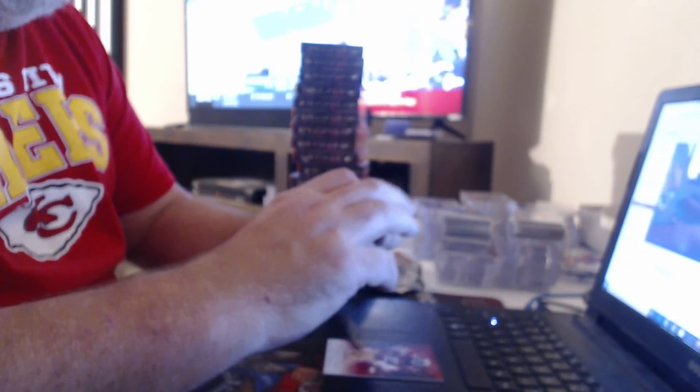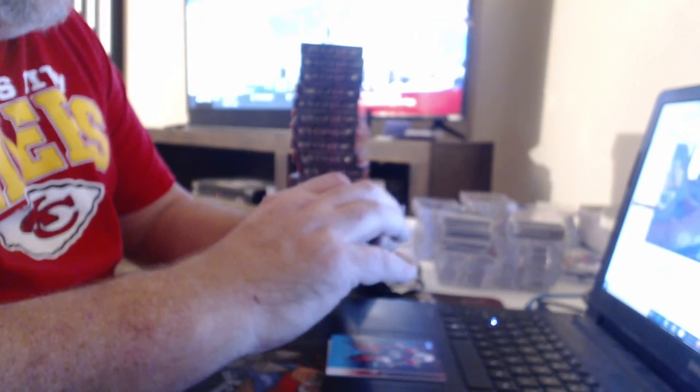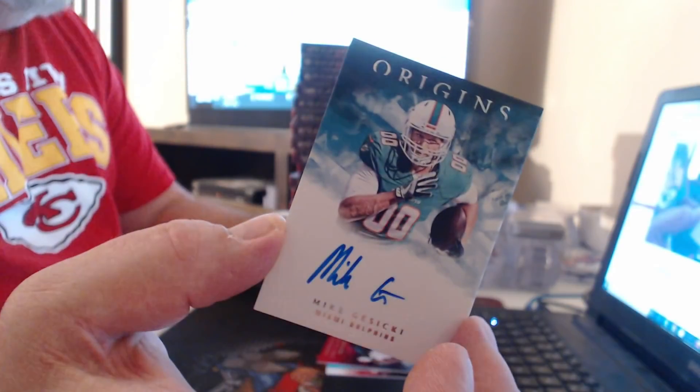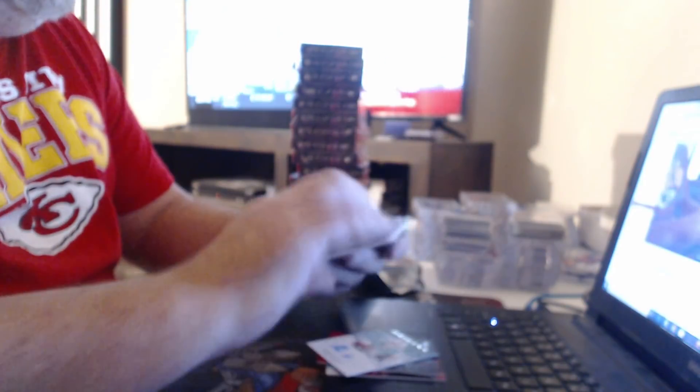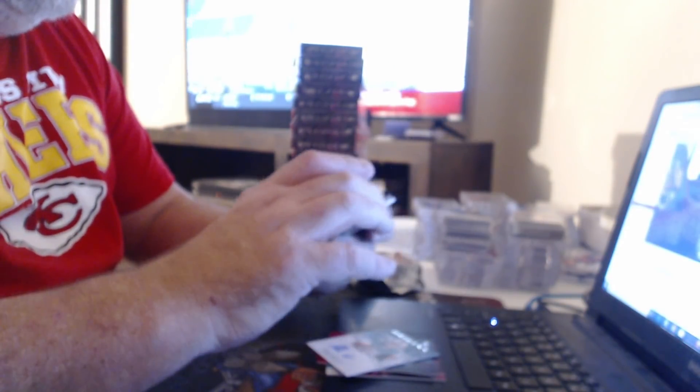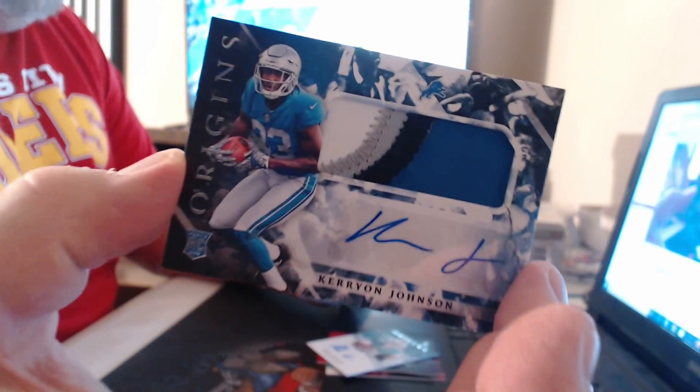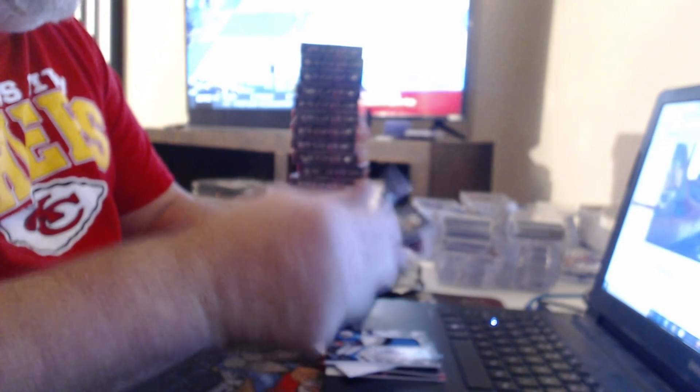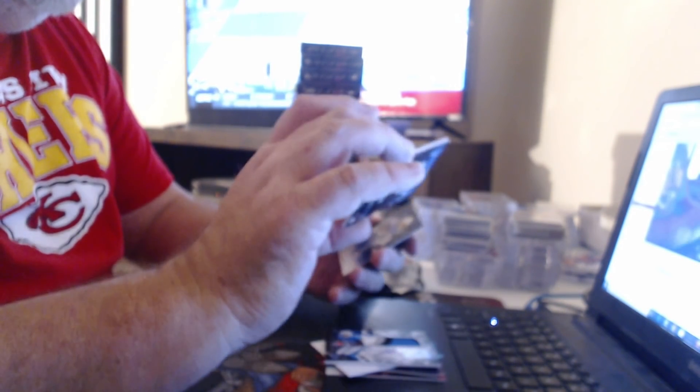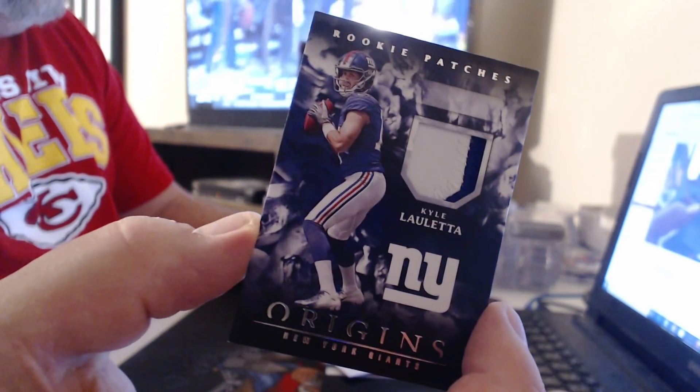We're all in the same direction this time. 25 Chandler Jones, 299 Leonard Fournette. Mike Gesicki. Patch auto, four-color, Kerryon Johnson. Patch, Kyle Lauletta.